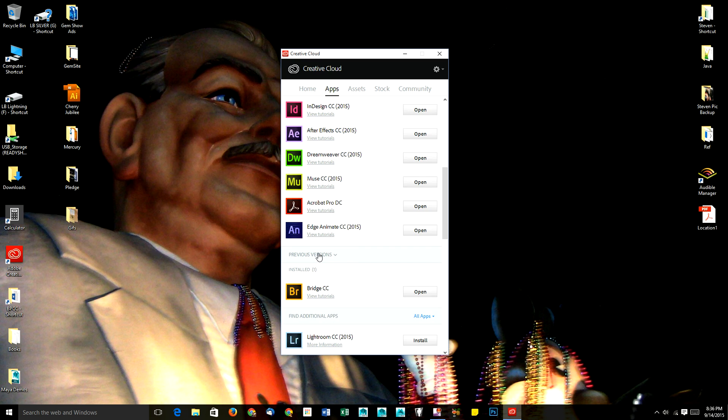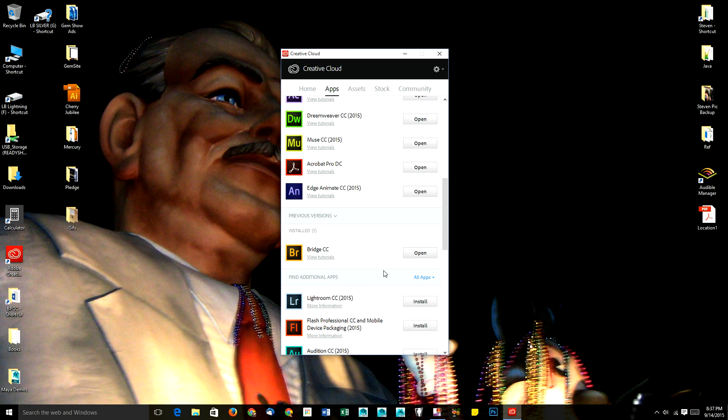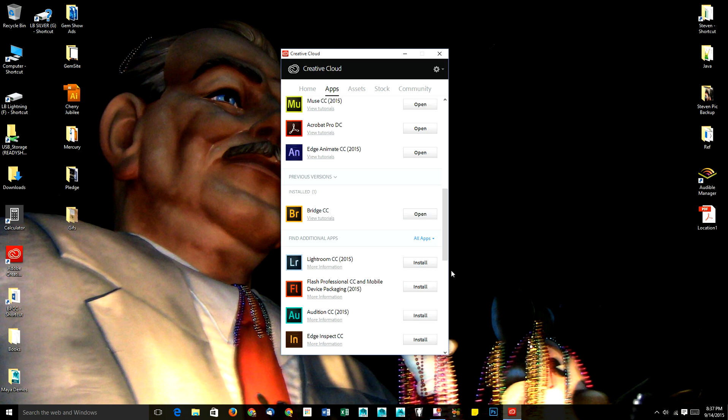You can see under previous versions I have an older version installed here, and you can have older versions and newer versions on your computer at the same time.